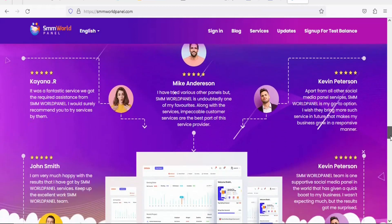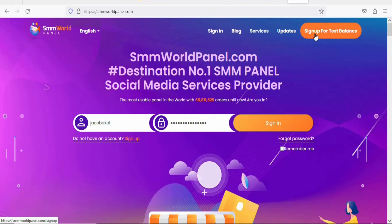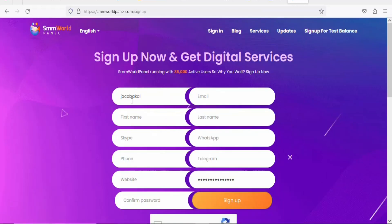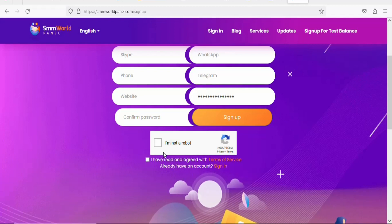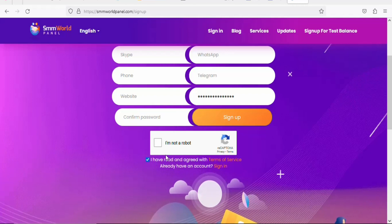We are going to use it to promote our landing page. Click Sign Up. Enter your username, email address, first name, last name, your social media handles such as Skype, WhatsApp, phone number, Telegram, and website URL. If you don't have a website, just leave it. Enter your password and confirm it, then click 'I'm not a robot' and check 'I have read and agree with terms of service', then click Sign Up to create your free account.